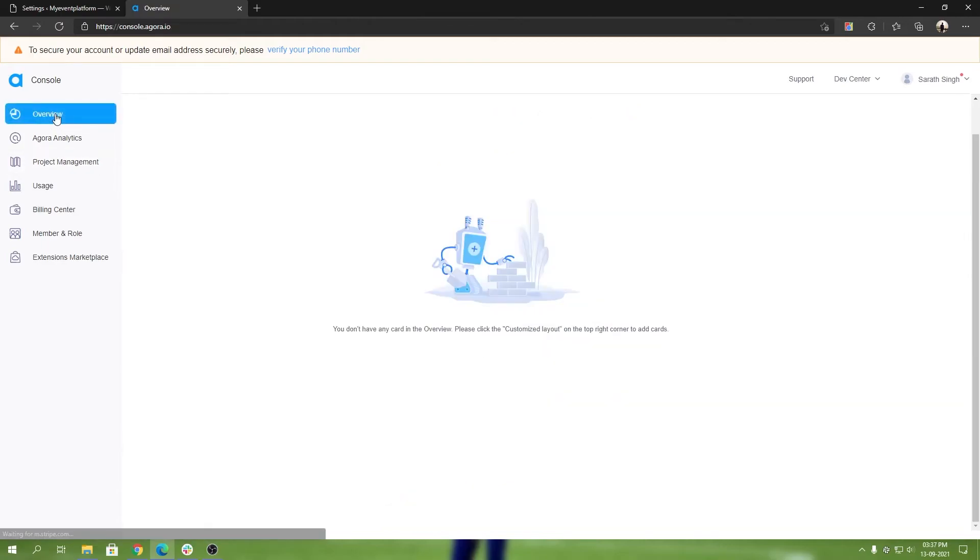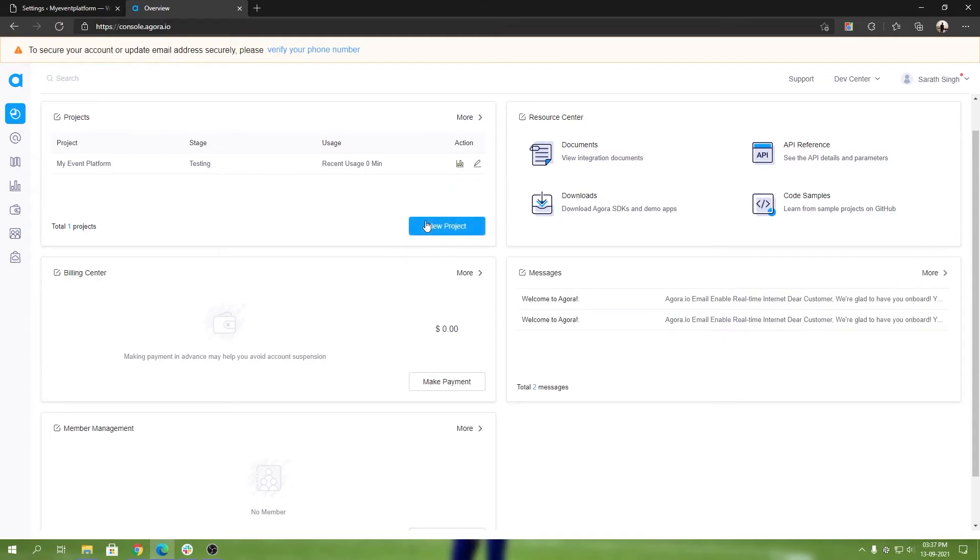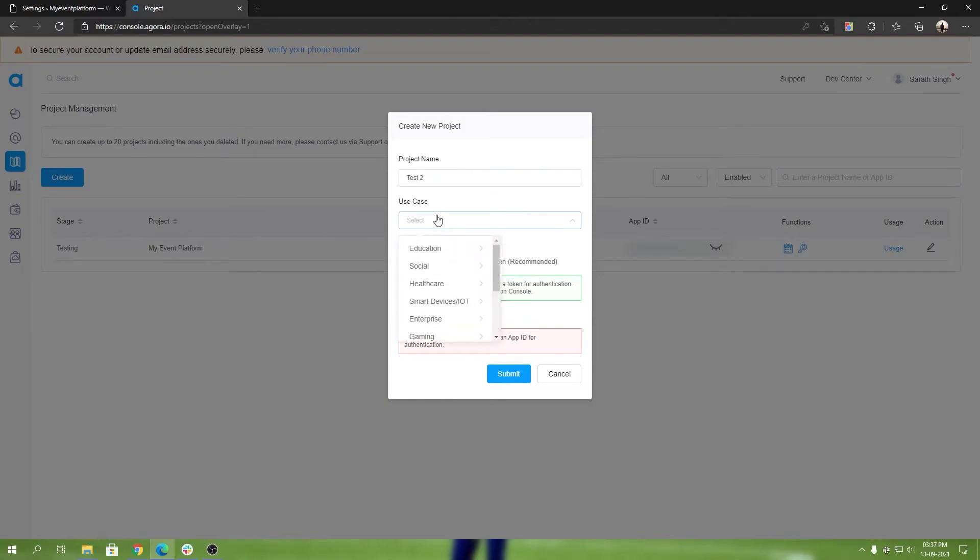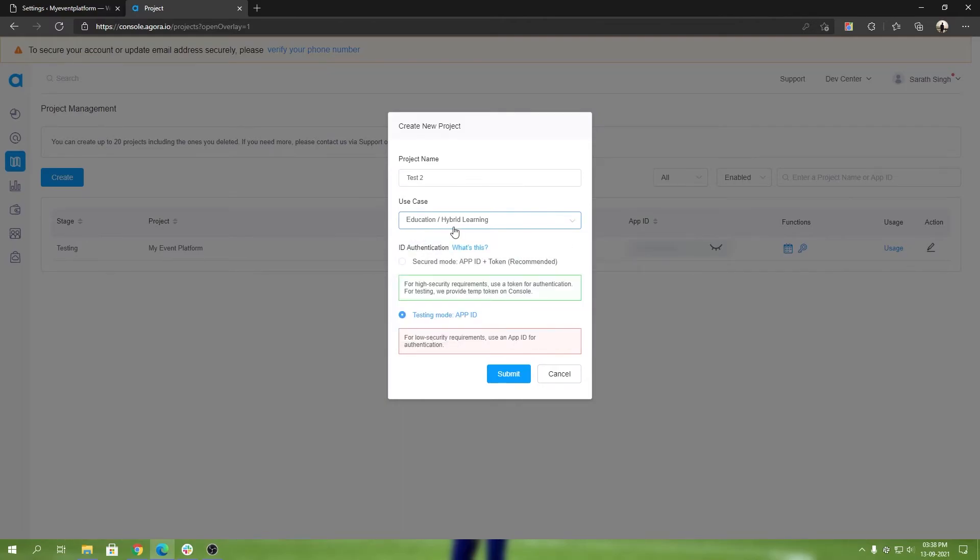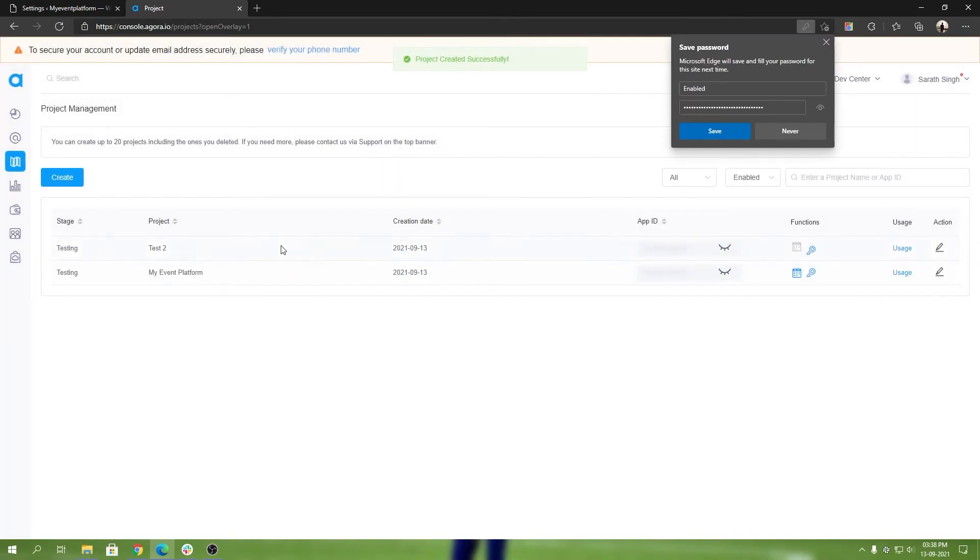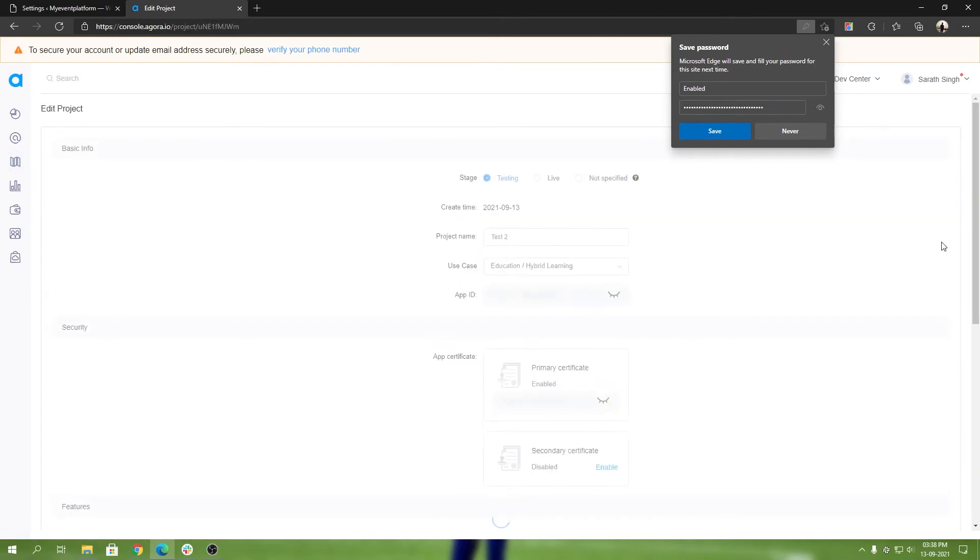If you don't have a project in Agora, if you are a newbie and you do not have any project, all you have to do is click on this new project button. Select your project name - let's say I can put it as test 2. Use case: select whatever is preferred for you. Let's say I can click on education hybrid learning. Pay attention over here - do not select the testing mode app ID method. We will choose secure mode, so app ID plus token.